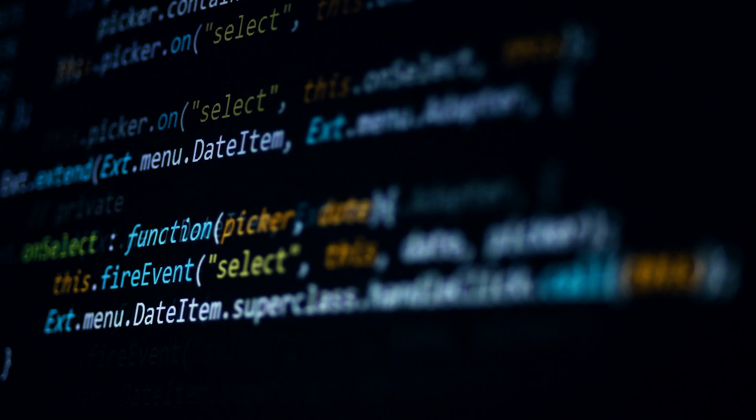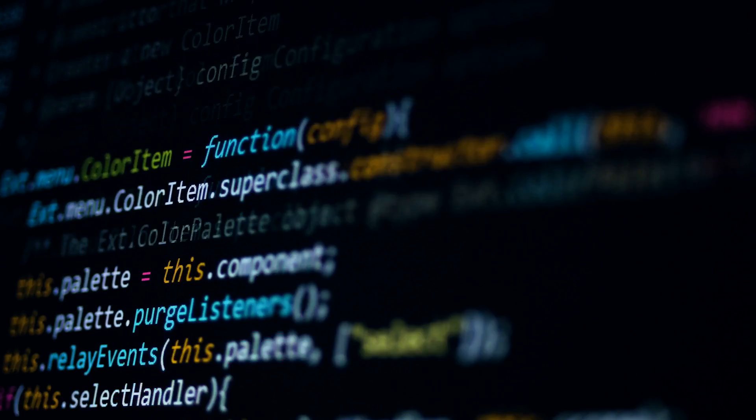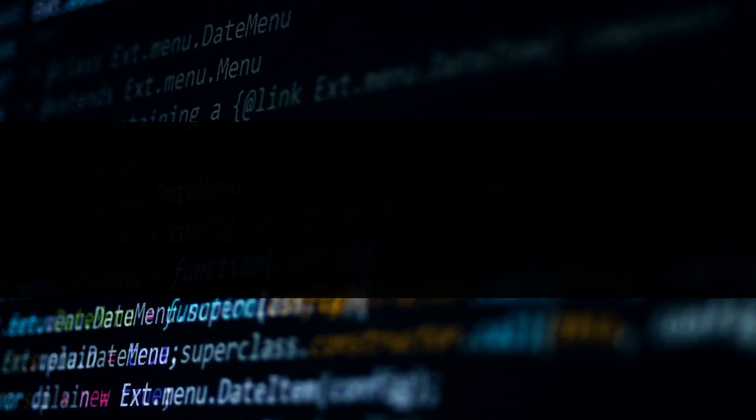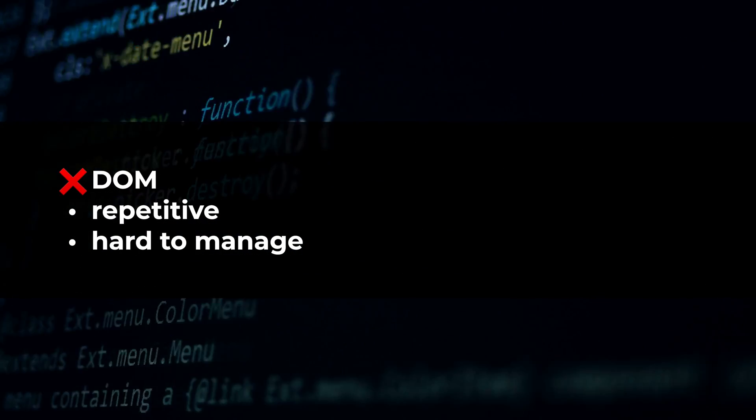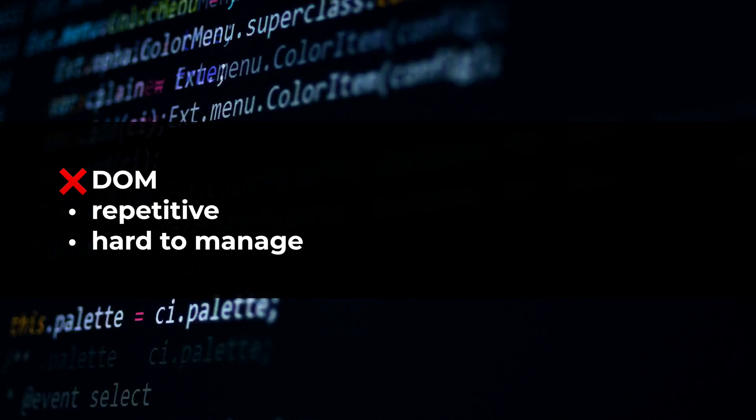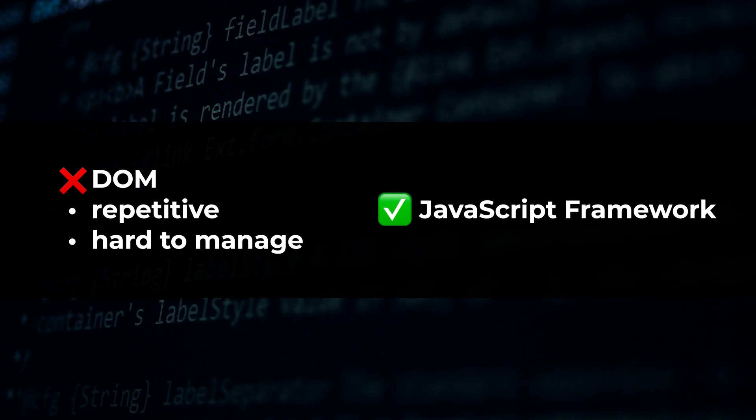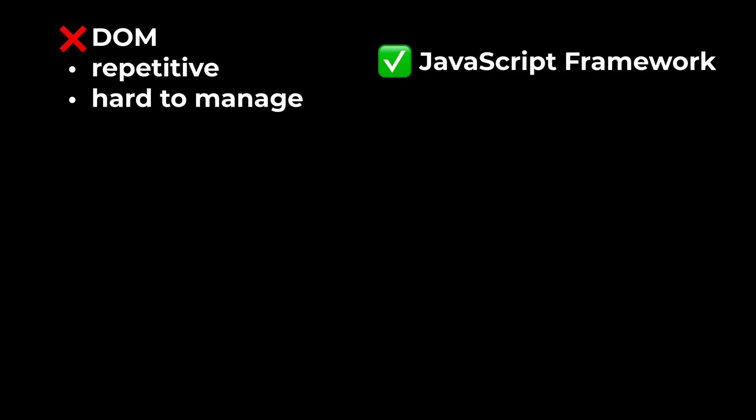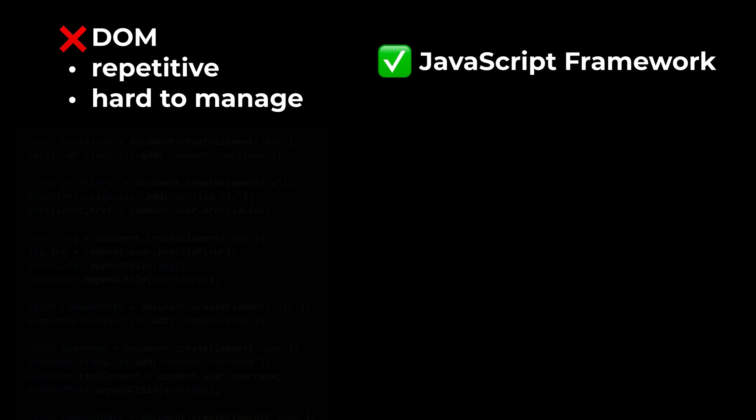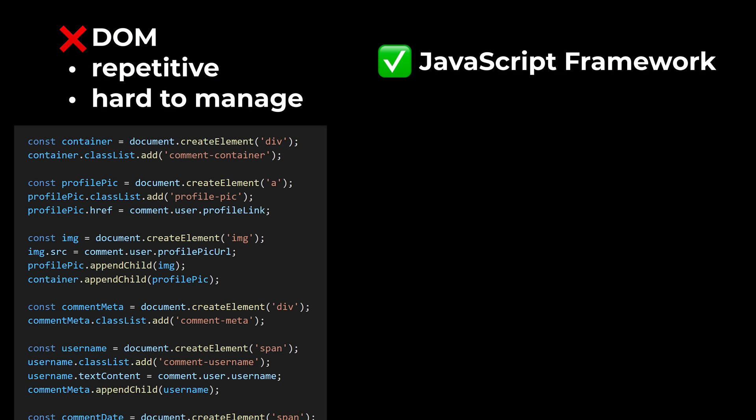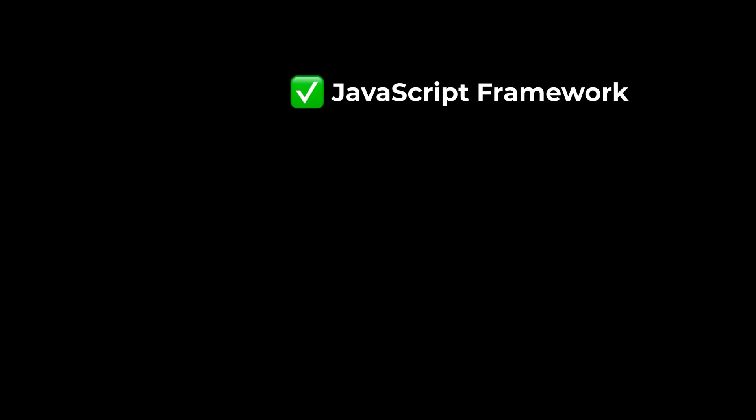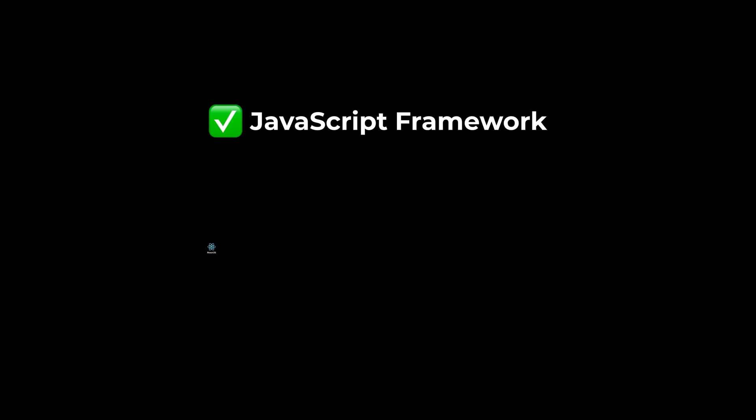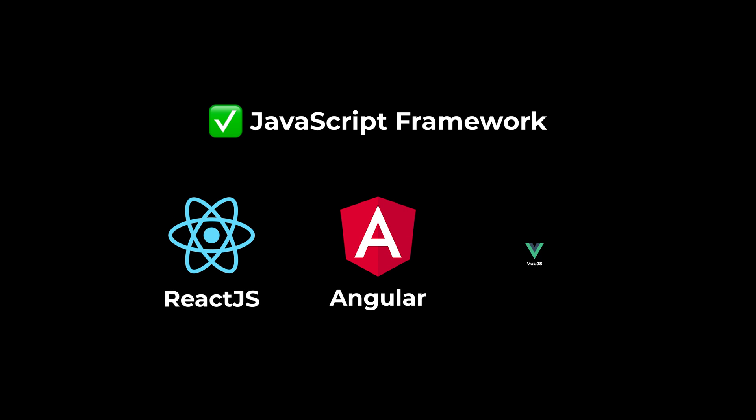However, using the DOM directly like this is really repetitive and hard to manage. And that's why we use a JavaScript framework. JavaScript frameworks give us a much nicer way to create our webpage, and they take care of updating the page for us, so we never use the DOM directly anymore. The most popular ones are ReactJS, Angular, and Vue.js.